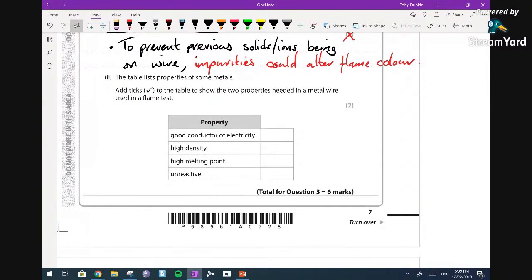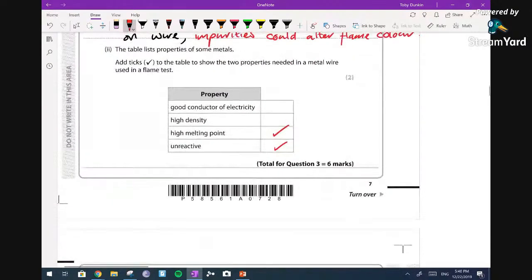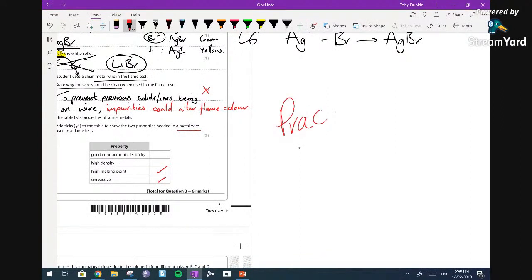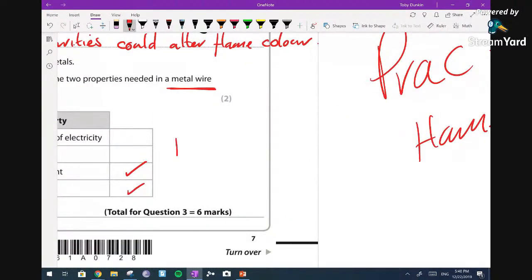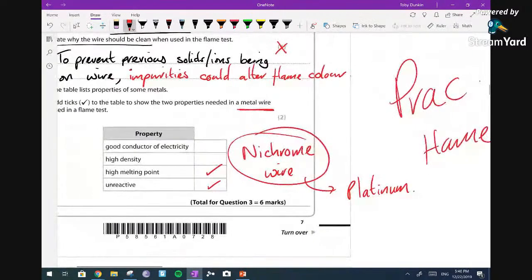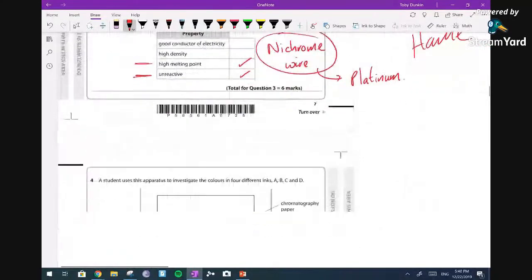The table lists properties of some metals - two properties needed in a metal wire for use in a flame test. We don't care about conductivity or high density. We do need it to have a high melting point and we need it to be unreactive. The wire used is actually called nichrome wire - you're expected to know that. The alternative is platinum, but we don't use it because it's too expensive. We use nichrome wire because it has a high melting point and is unreactive, so it won't give a flame colour itself.